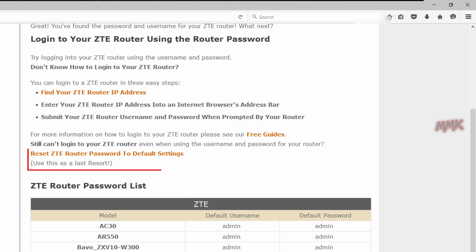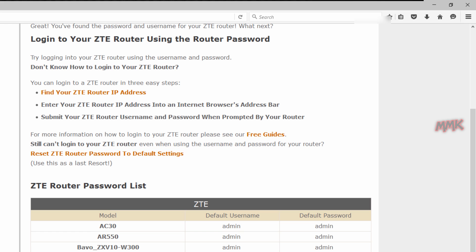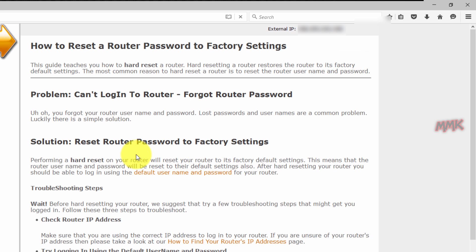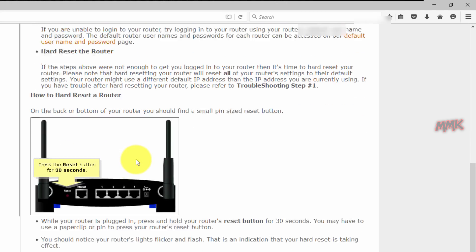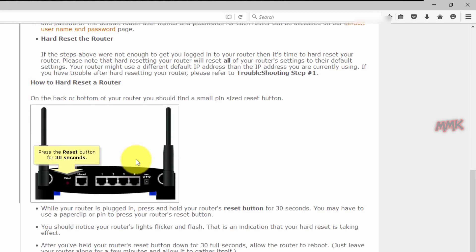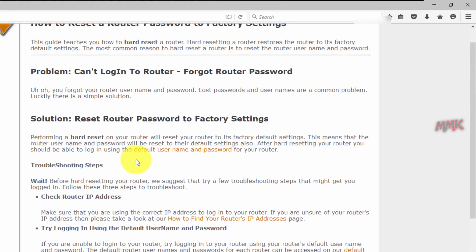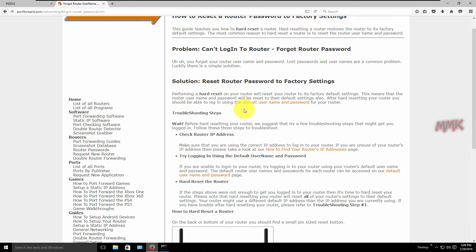If it doesn't work for you, reset the router password to factory settings. On this website you can also find a port forwarding guide for your model.